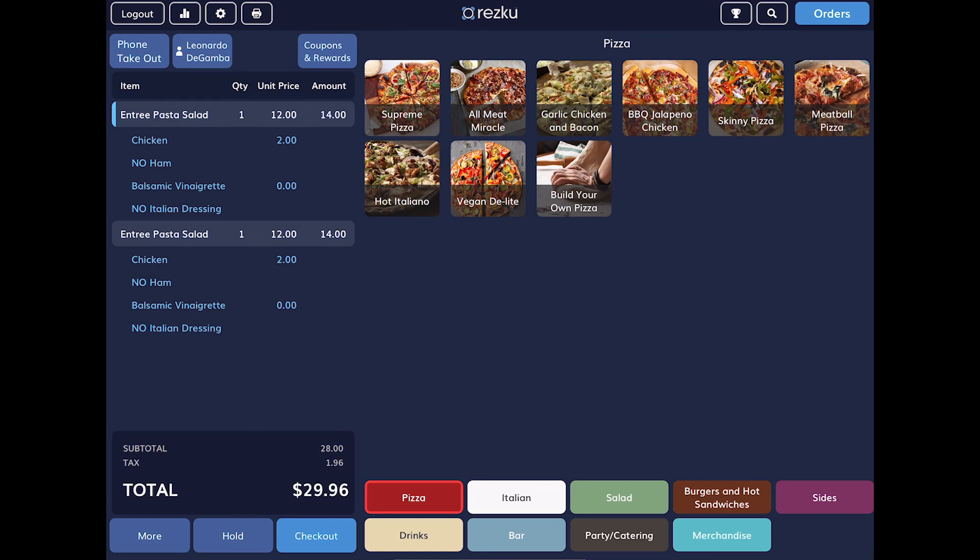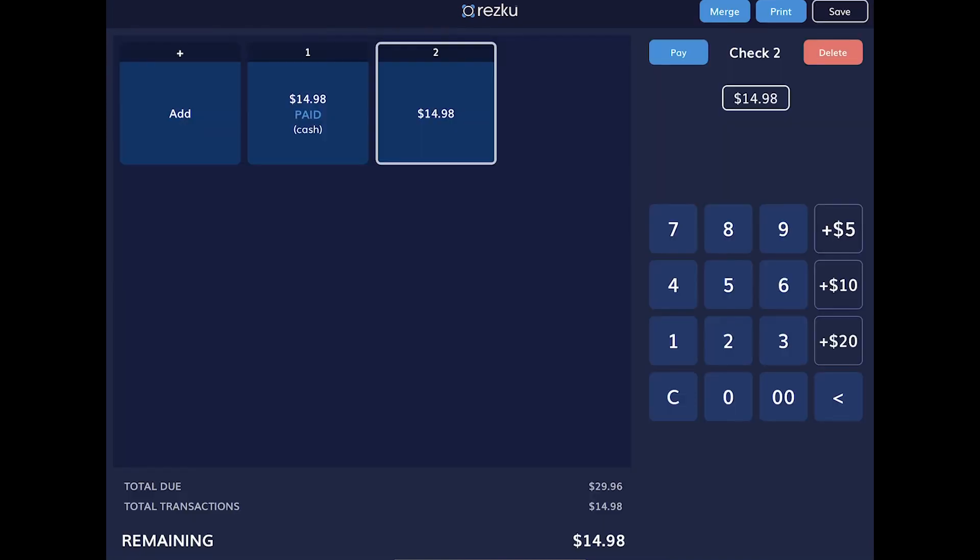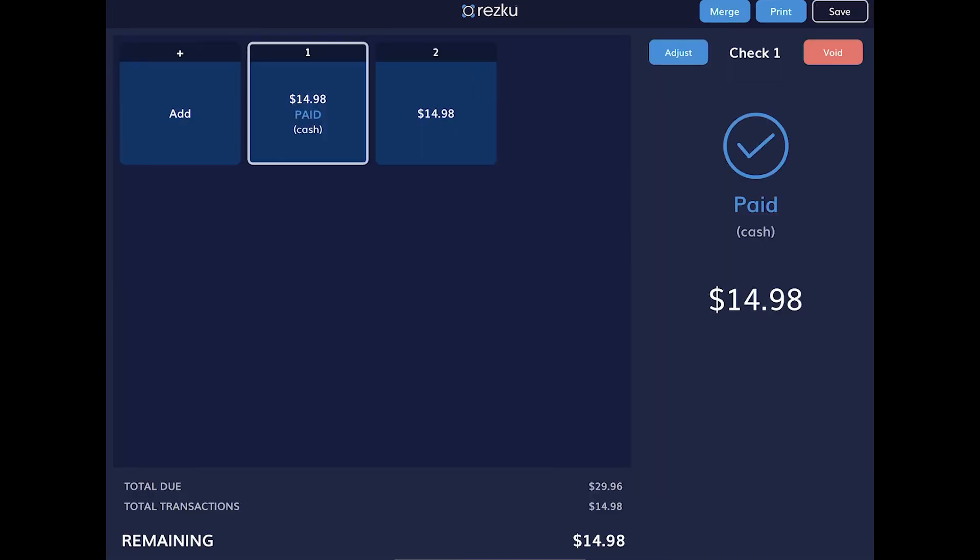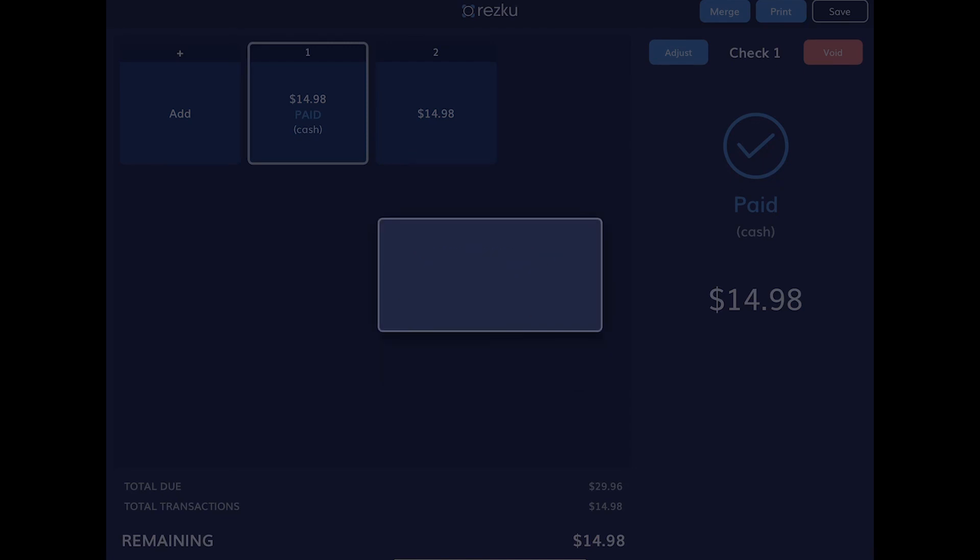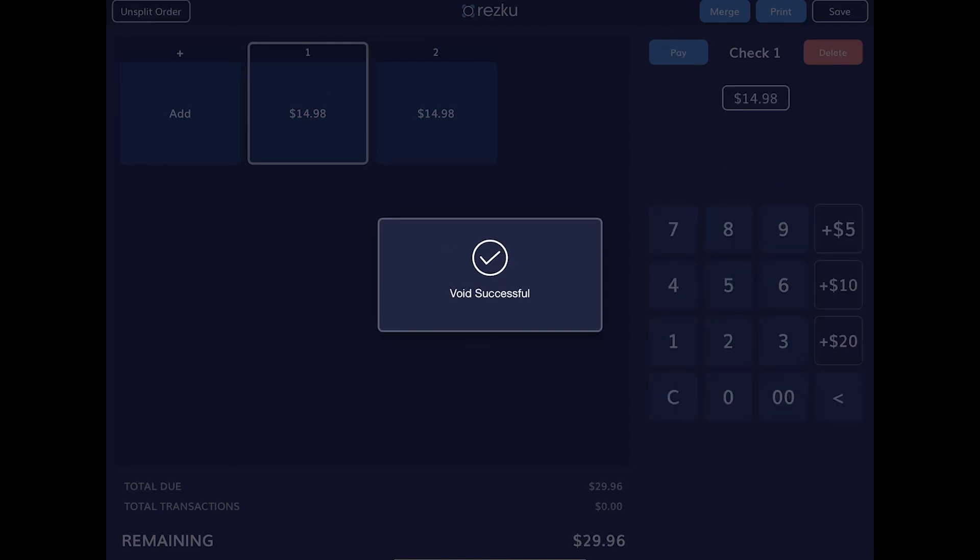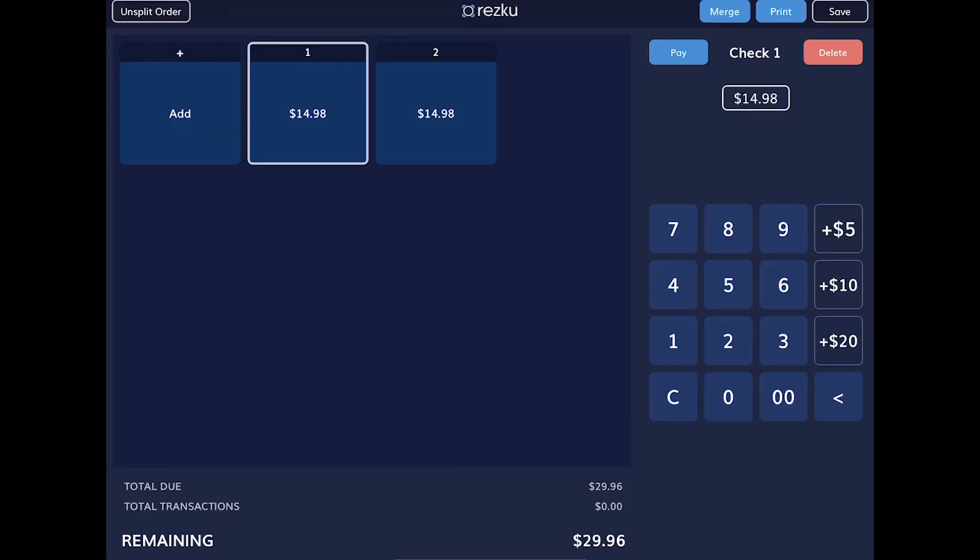Tap the checkout button. To void a payment, void it here. Be aware, if you void a credit card payment and the guest is not there to run their card again, there is no way to recover the funds. So be careful with this.